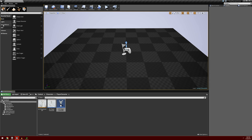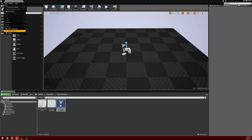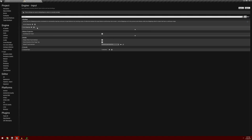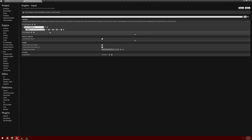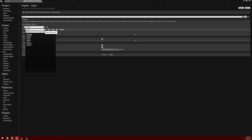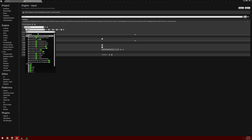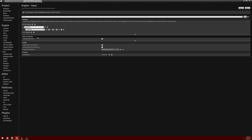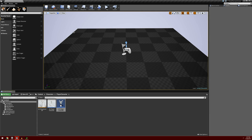The first thing we're going to have to do is go to our project settings and to input. We're going to go ahead and add another action mapping and I'm going to call this action mapping 'sprint button', and I'm going to use the left shift button to sprint. And we can go ahead and close out of that.